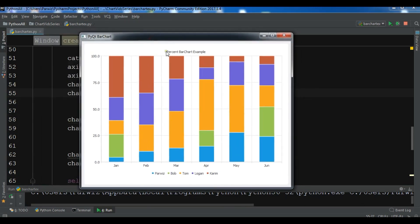Like this you can create a bar chart. I will add the source code to the video description. Thanks for watching, please subscribe to my channel, like the video, and share it.